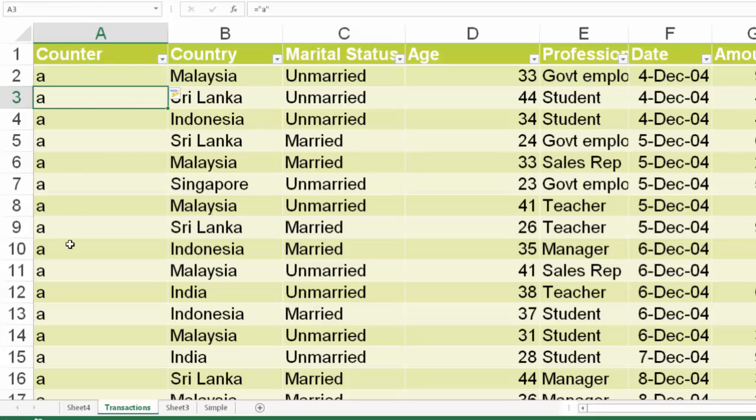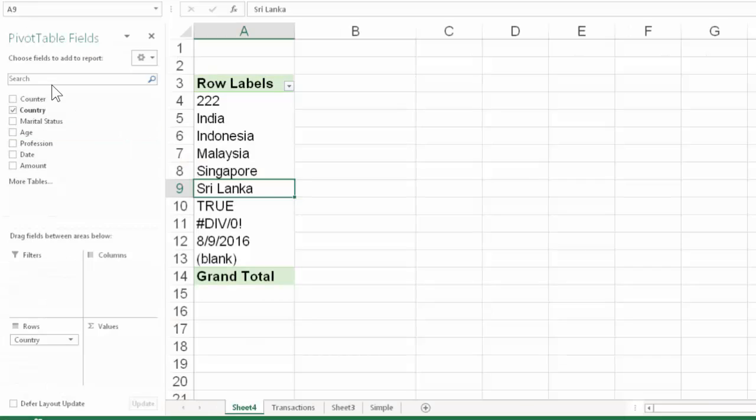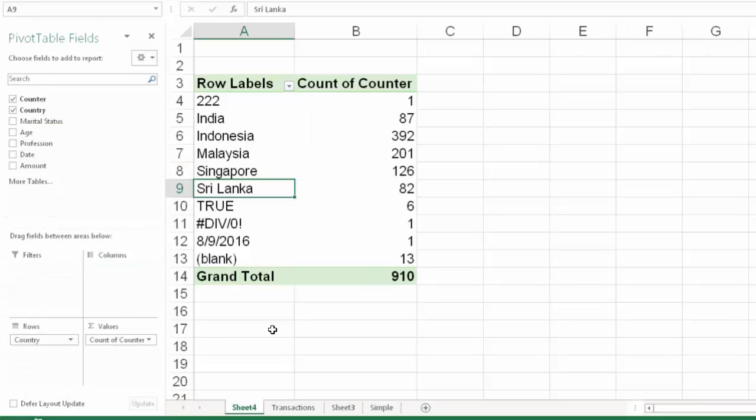Now we refresh the pivot table and then use the counter column for counting and that tells us that there are 13 blank cells. Whether you want to take any action or not depends on the business situation.